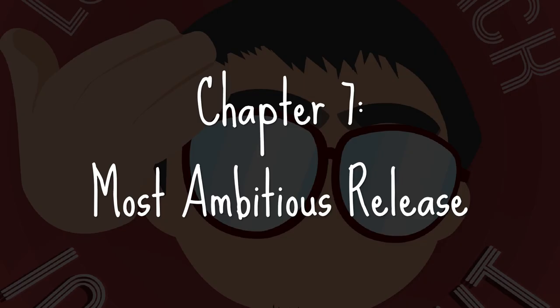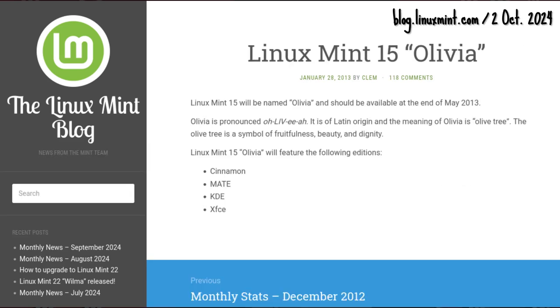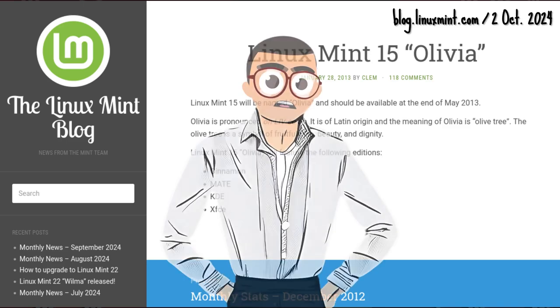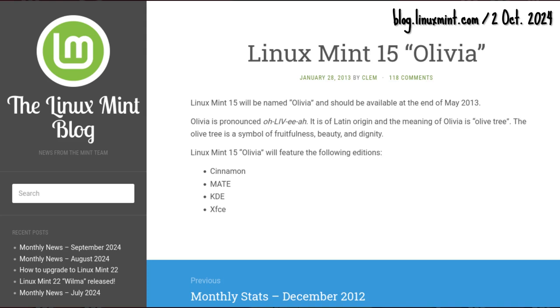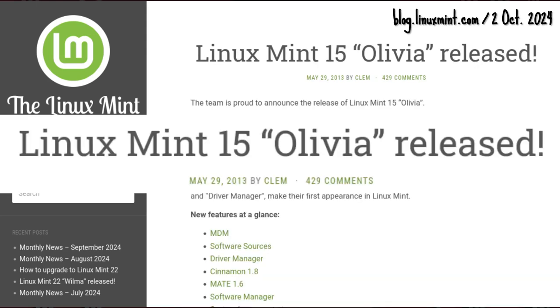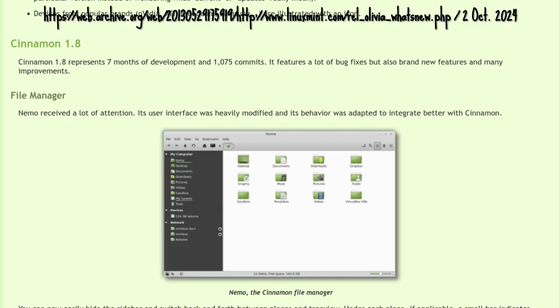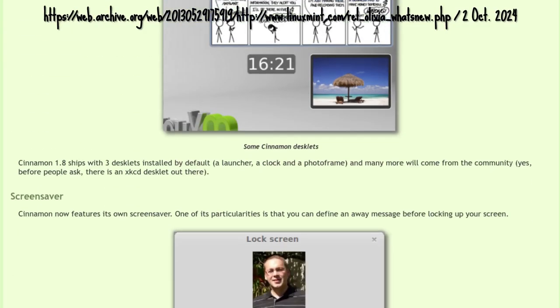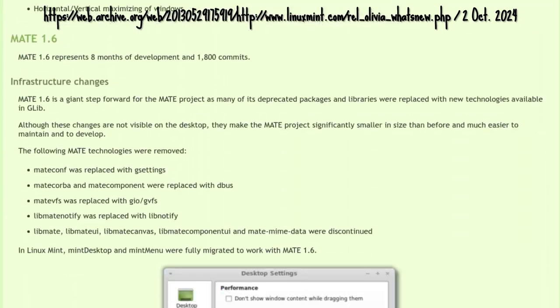Chapter 7: Most Ambitious Release. Then came Mint's Most Ambitious Release. As Clem described, Mint 15, codenamed Olivia. It went live on 29 May 2013, 6 months after 14 Nadia. For the first time, Cinnamon got higher billing compared to Mate.